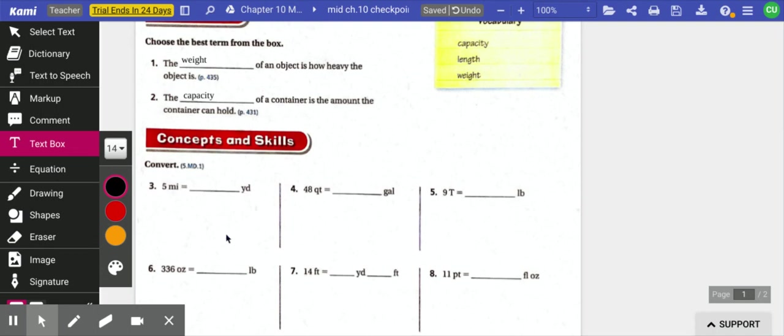Convert five miles to yards. Let me make my notebook out for that one. And I have my chart out so I know my conversions. Five miles to a yard.